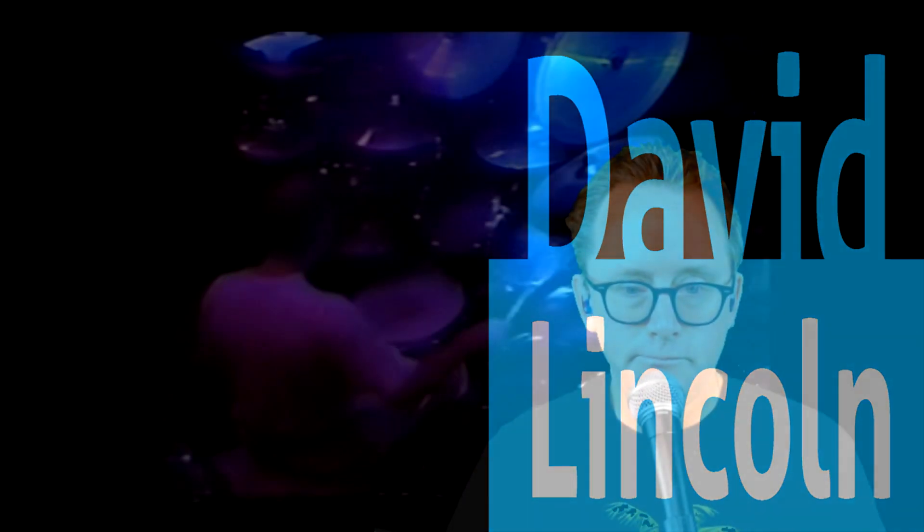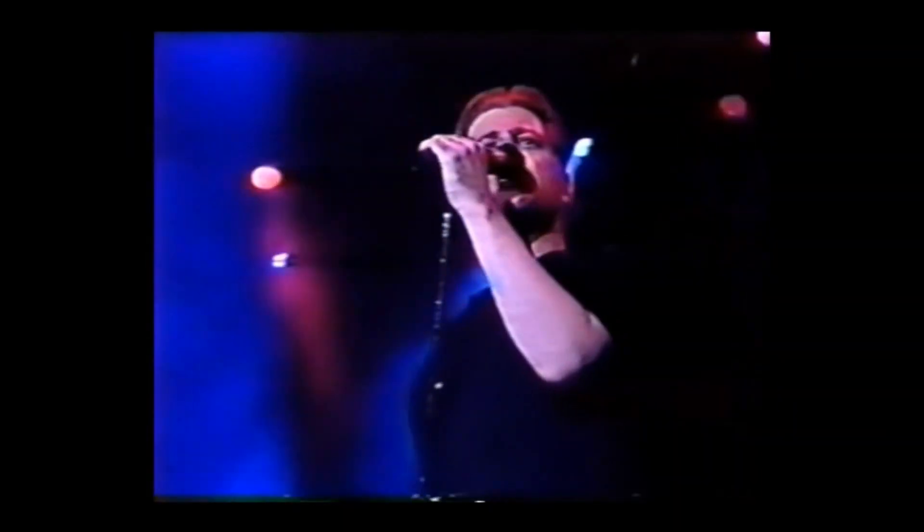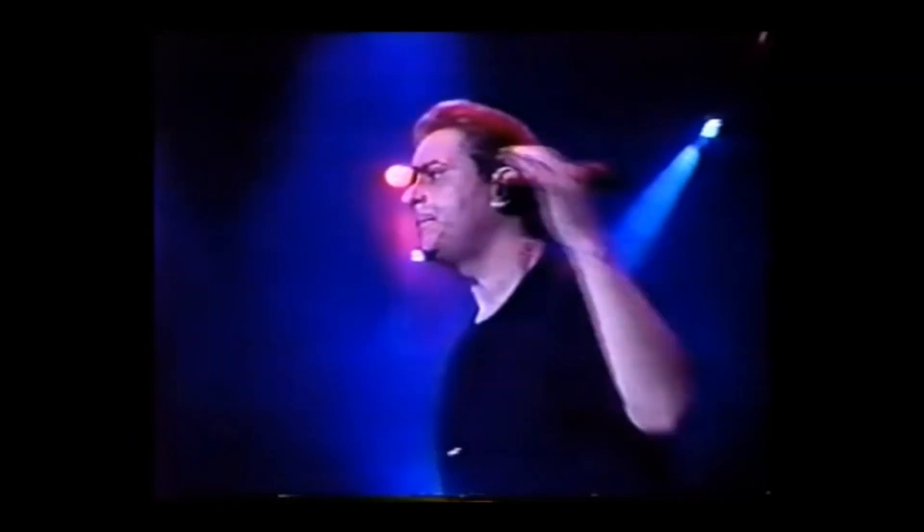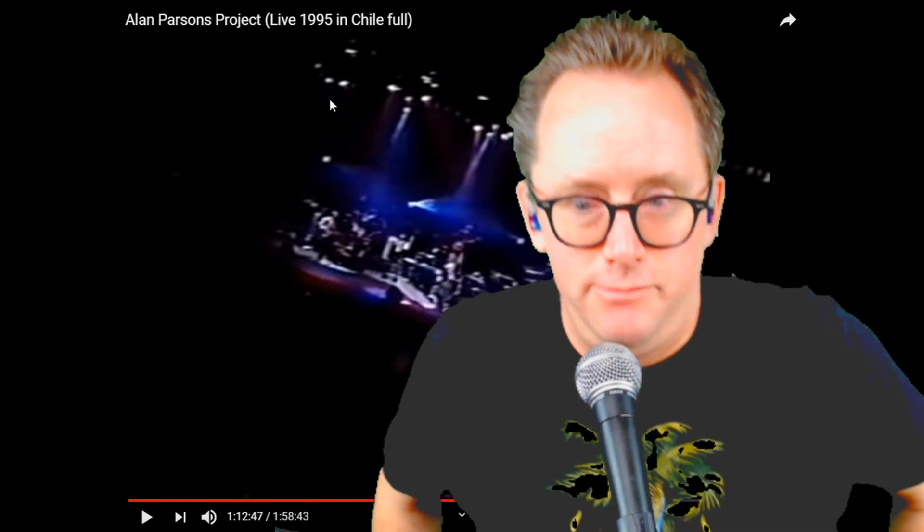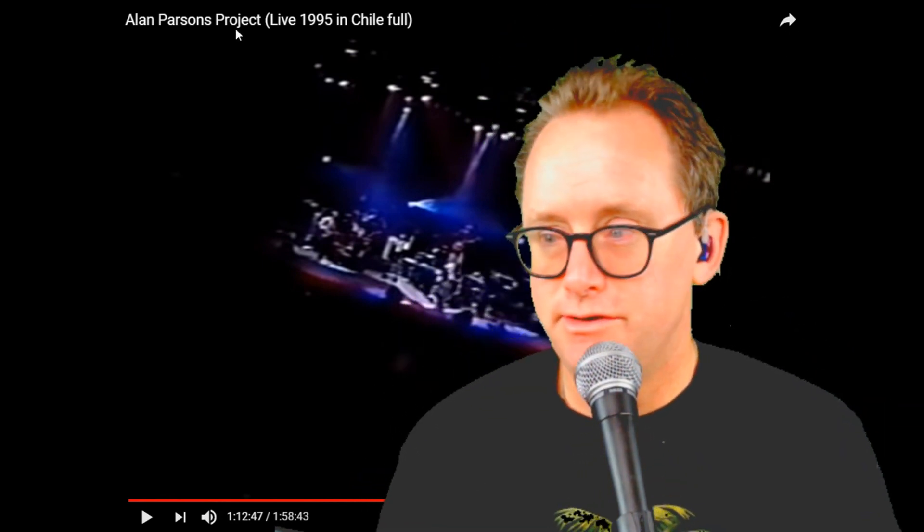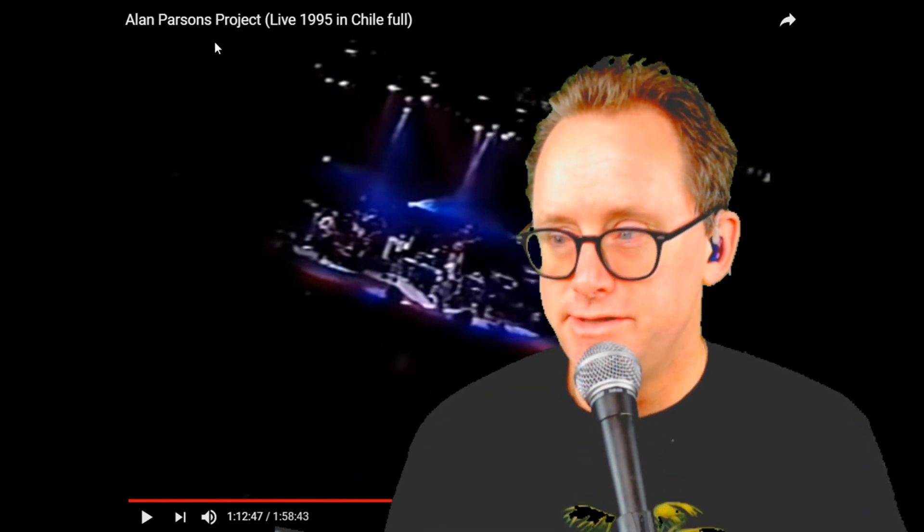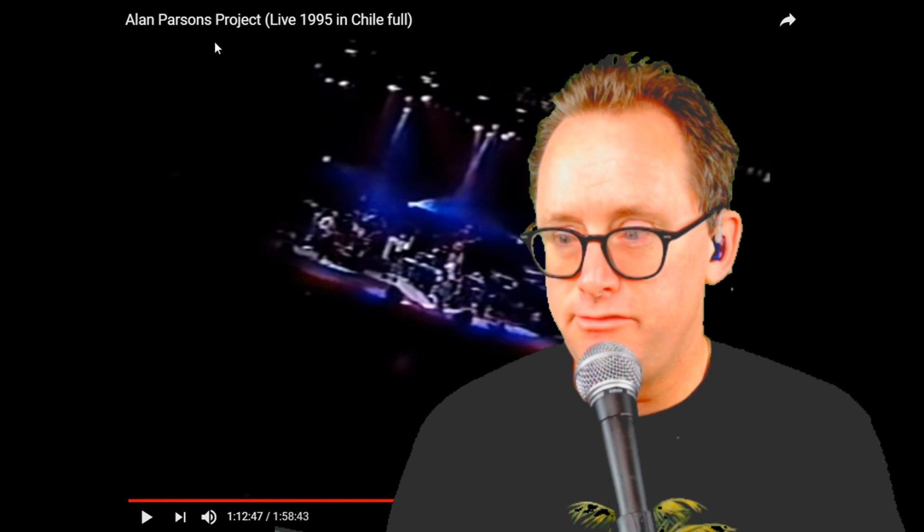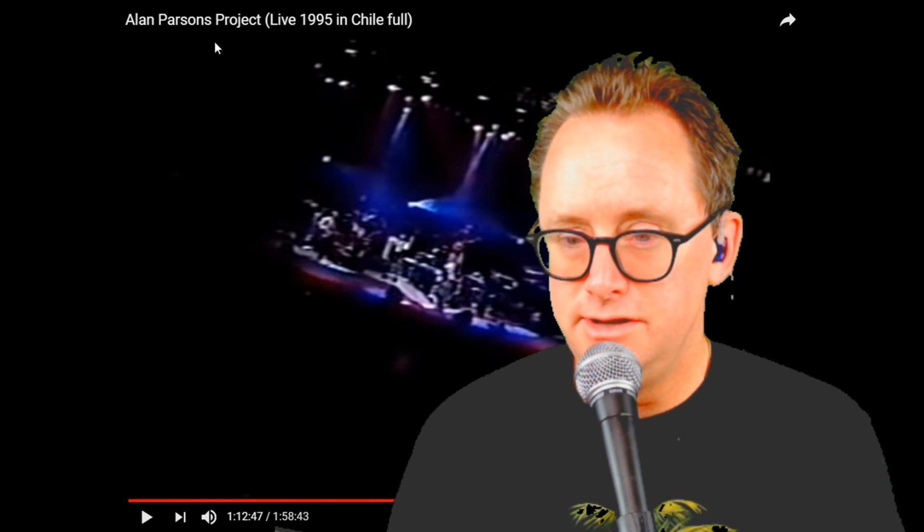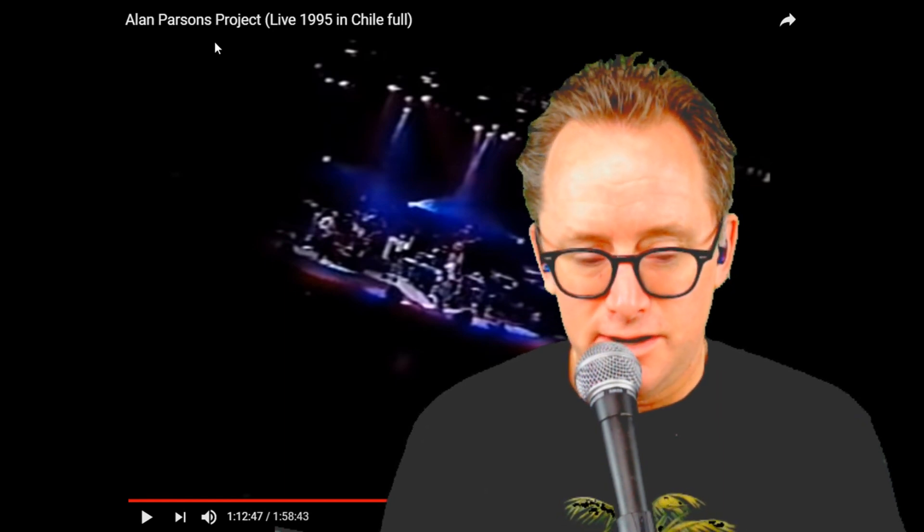The David Lincoln Productions. Sorry, I don't want to get copyright jammed up again. I already have enough problems with YouTube. But anyways, Alan Parsons Project Live from 1995 in Chile. Highly recommend checking it out.